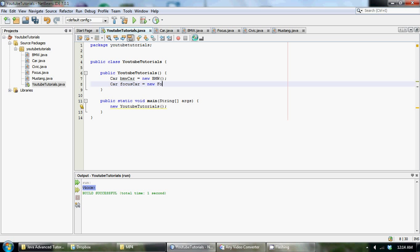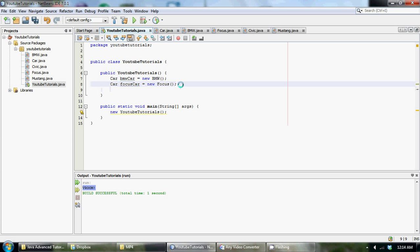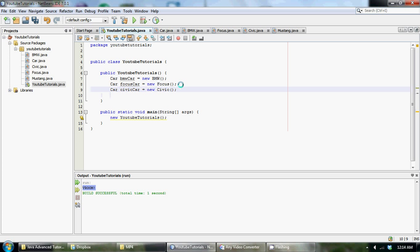So we're just creating polymorphic objects out of our different types of cars. So we just go car, civic car is equal to new civic and car, mustang car is equal to new mustang.